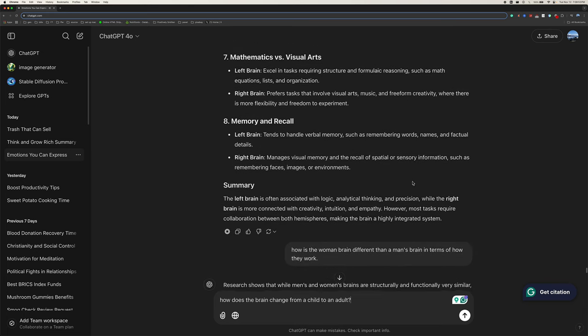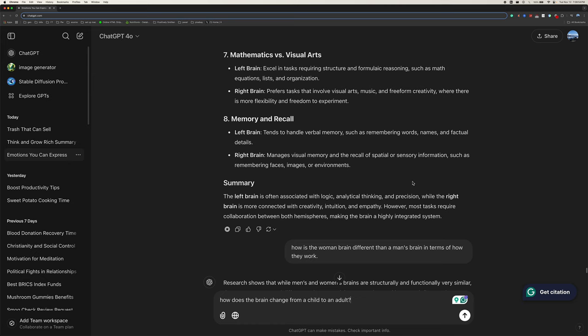Seven, mathematics versus visual arts. Left brain excels in tasks requiring structure and formulaic reasoning, such as math equations, lists, and organization. Right brain prefers tasks that involve visual arts, music, and freeform creativity, where there is more flexibility and freedom to experiment.